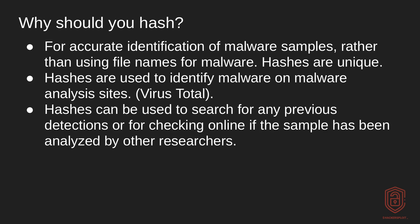Now, when we talk about why you should actually hash your malware samples, firstly, for accurate identification of malware samples. So rather than using file names for malware, hashes are extremely unique. Now, you may run into scenarios where you actually have the same hash for different samples. But the way to overcome that is to use two hashing algorithms. So I would use MD5, and then I would also hash that into a SHA-1 for better identification.